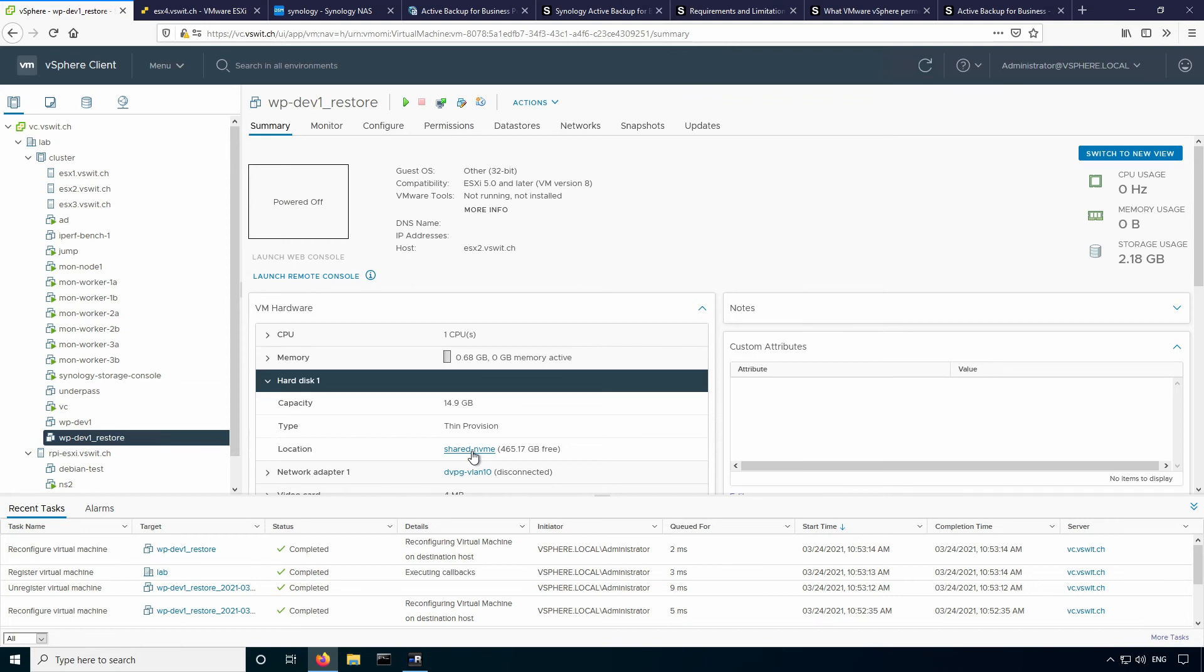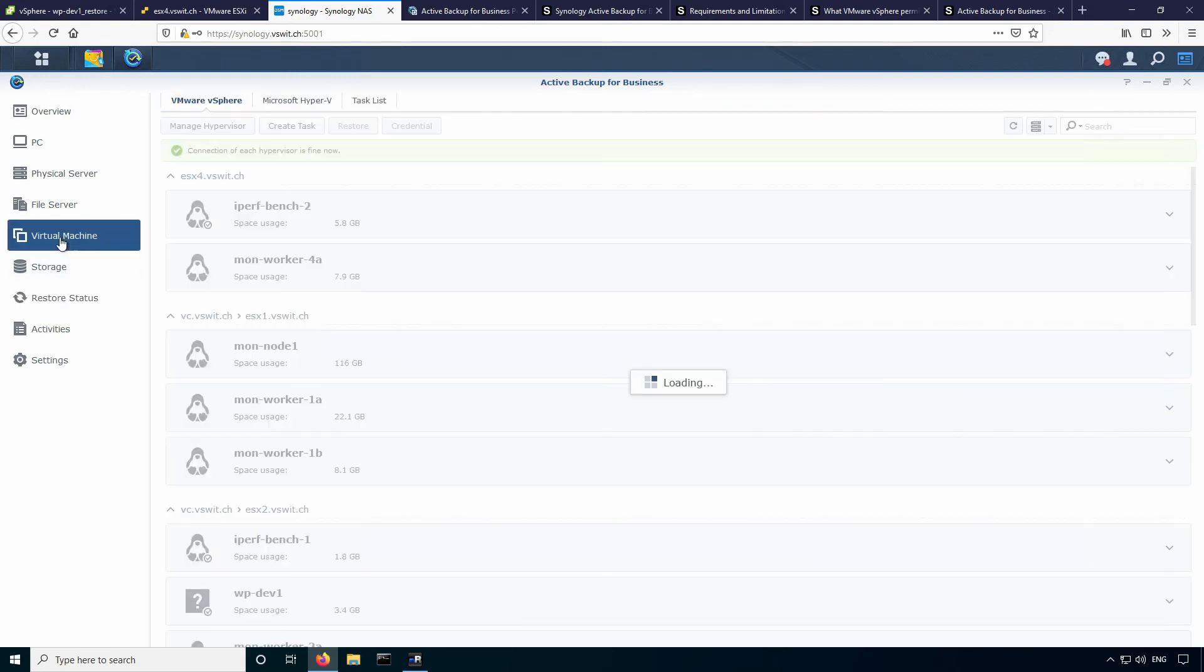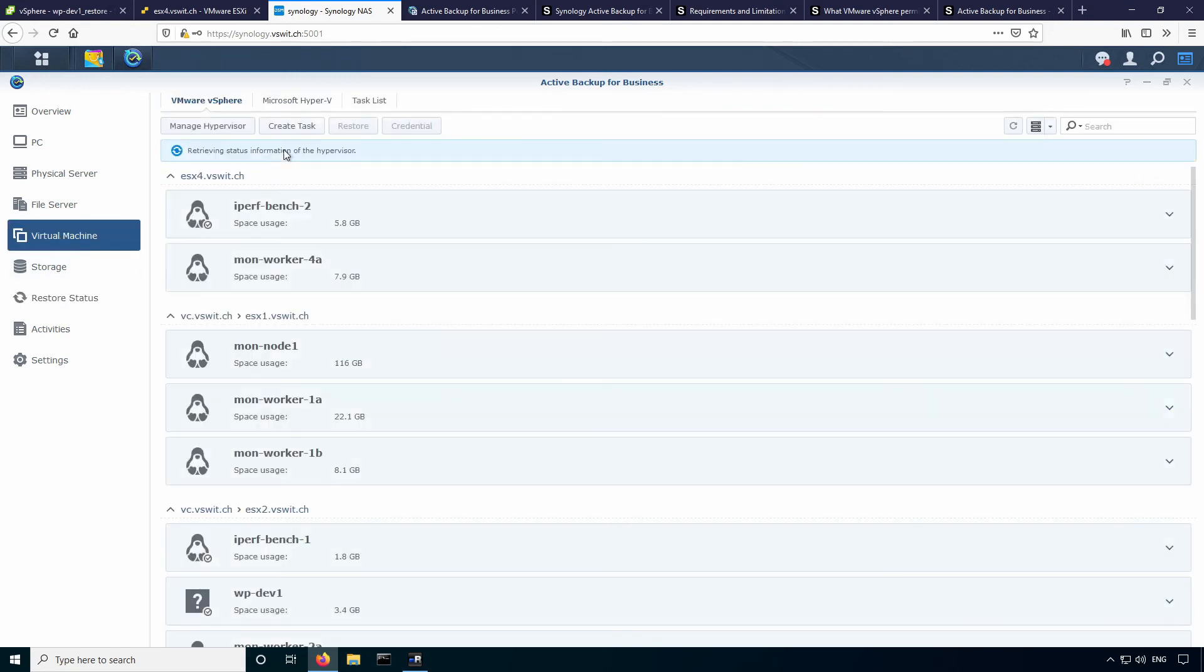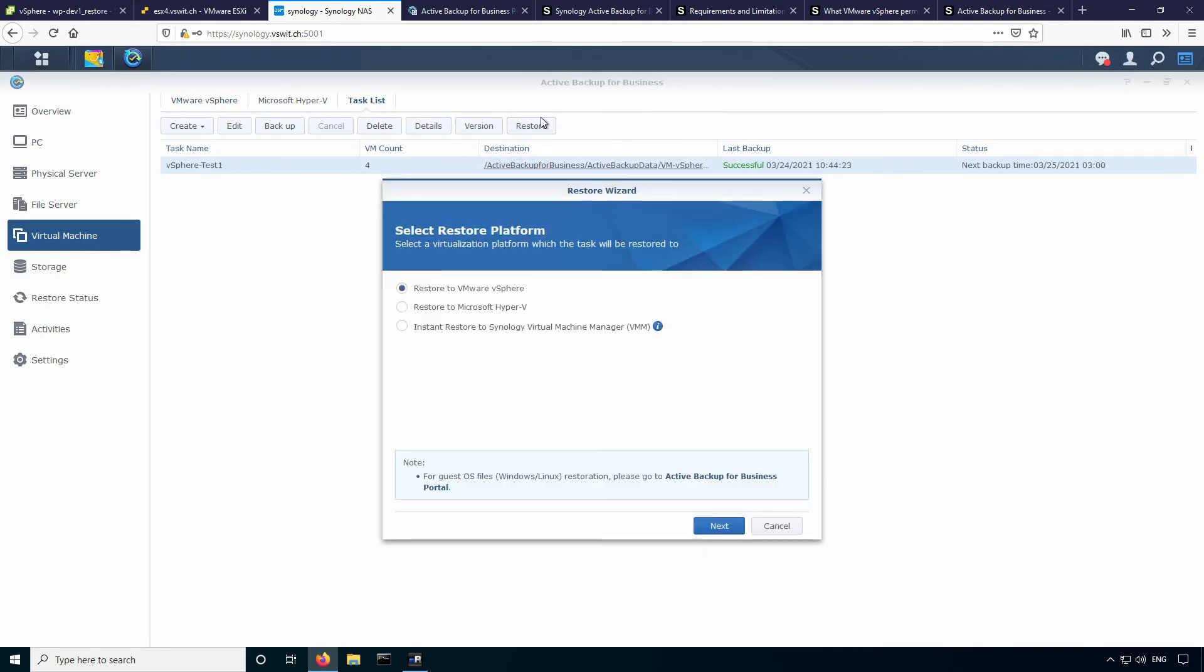So the next thing I'm going to do is show you how to restore into the VMM, which I think is a neat feature as well. One of the VMs I have is pretty small. I'm just going to pick the smallest one. And we'll do a restoration here. So go back over to virtual machine section, task list. We'll do restore from this task. And this time we'll do an instant restore to this Synology VMM. Make sure that you install the VMM package before you try this. Otherwise, it'll fail, obviously. So let's go ahead and select the third option.